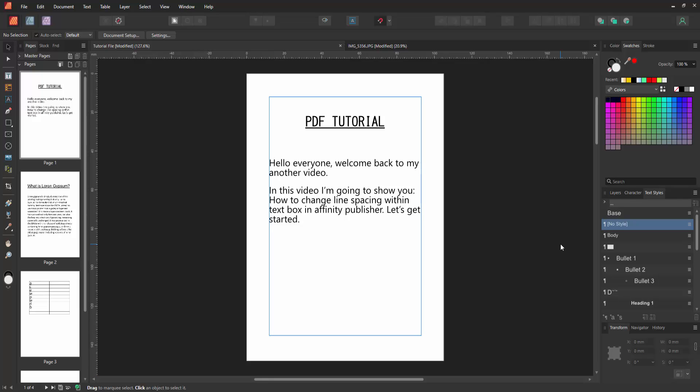Hello friends, how are you? Welcome back to my another video. In this video I am going to show you how to change line spacing within text box in Affinity Publisher. Let's get started.